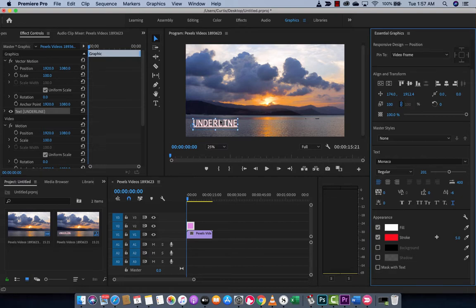That's it for this tutorial. That's how you use underline inside text inside Premiere Pro 2020. Thanks for watching. A lot more tutorials coming up.